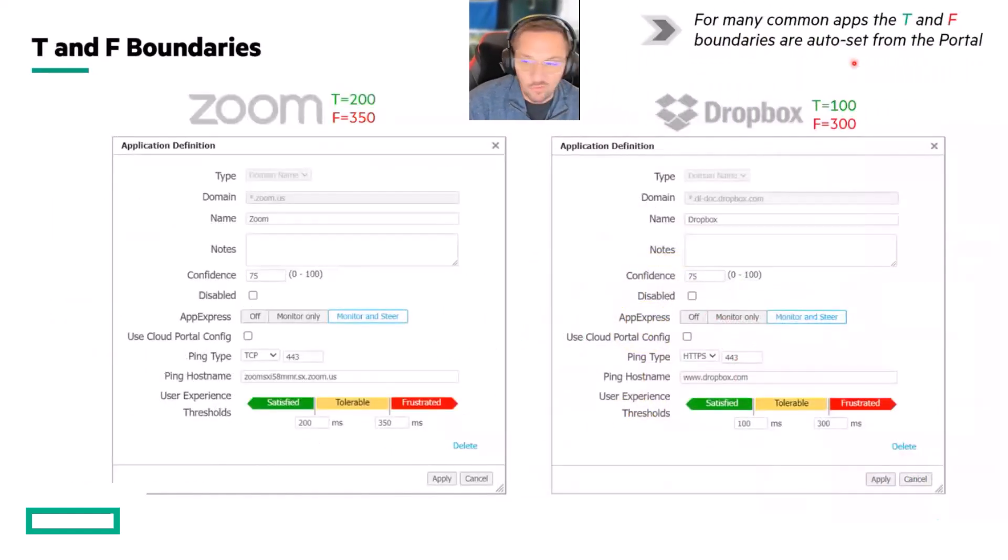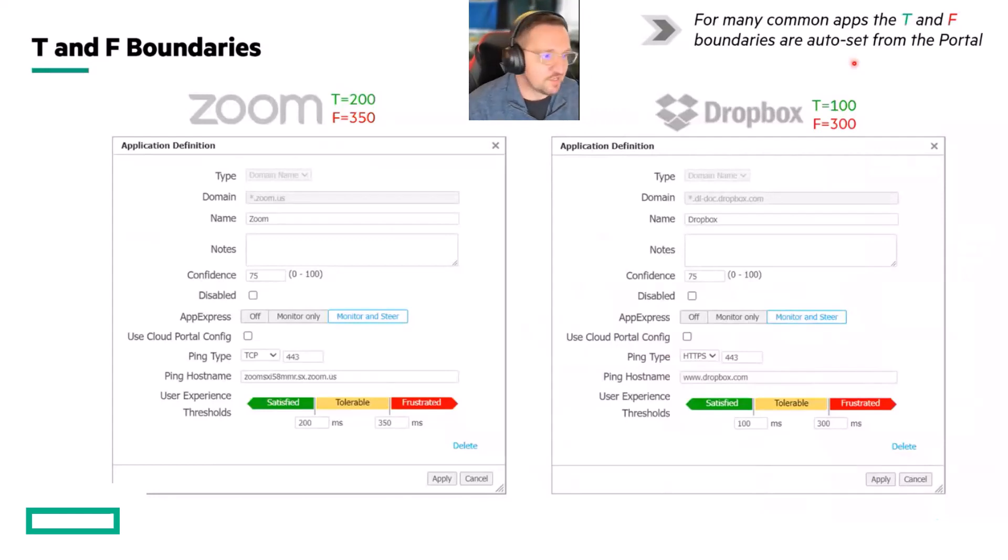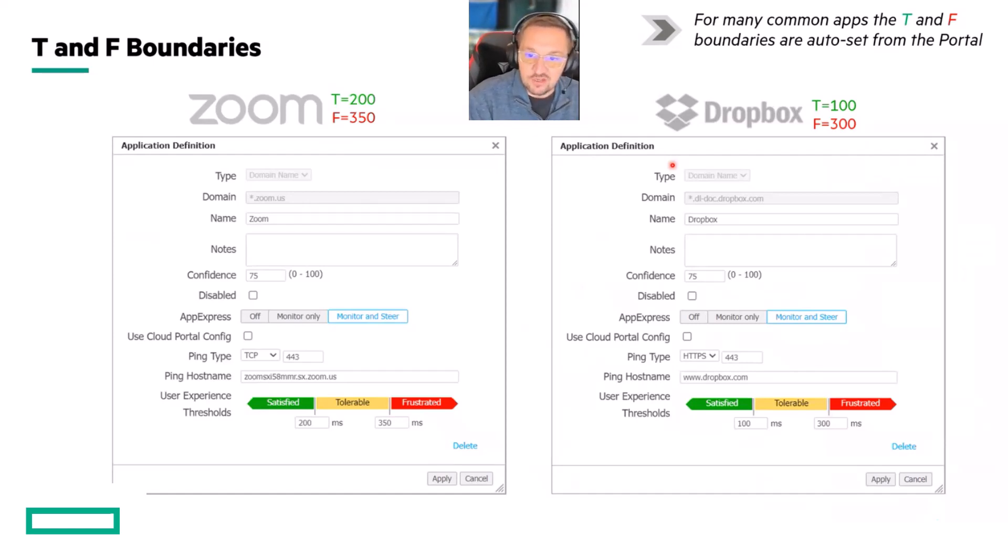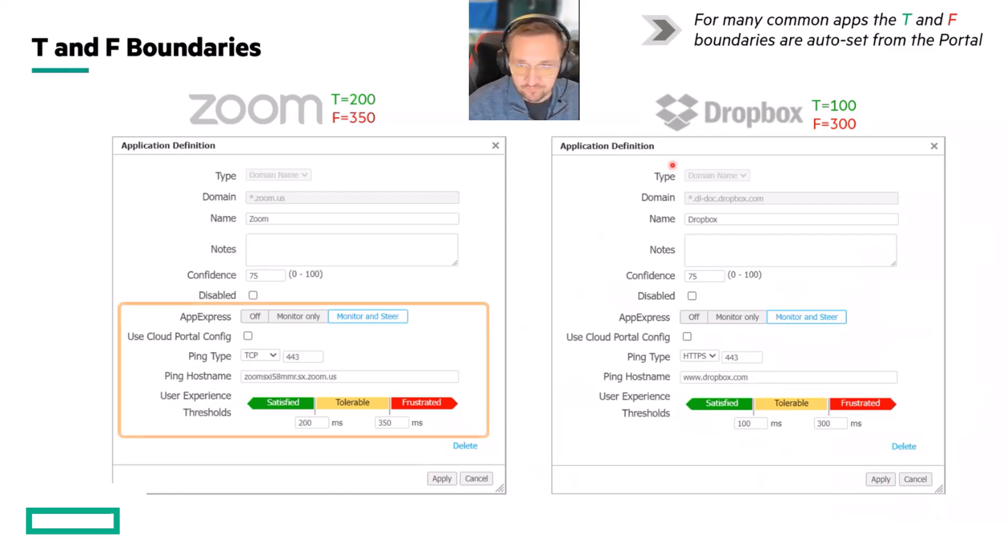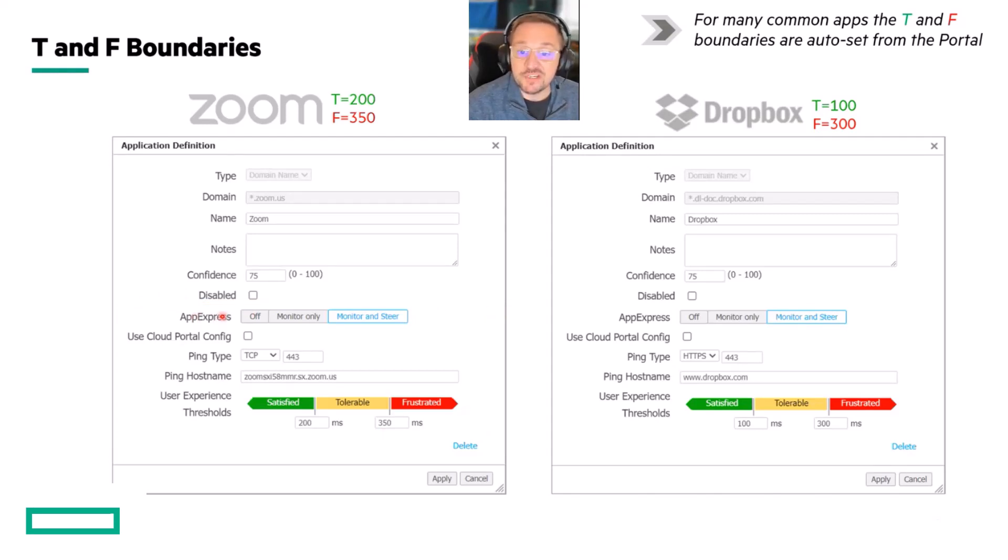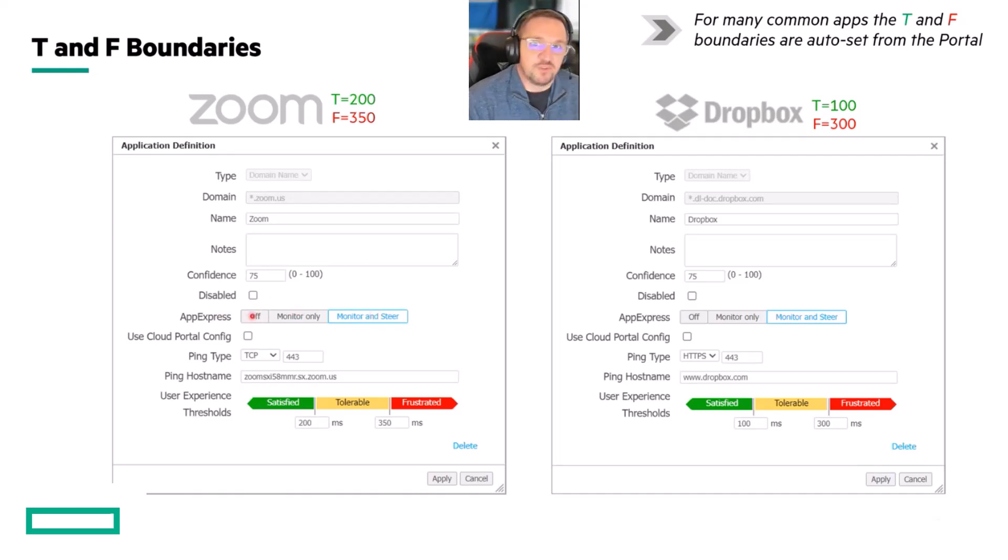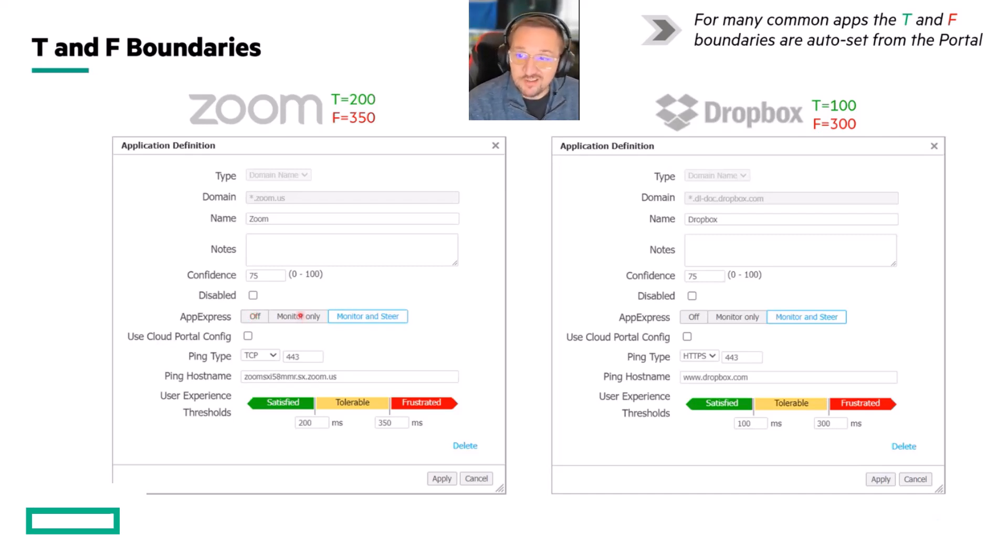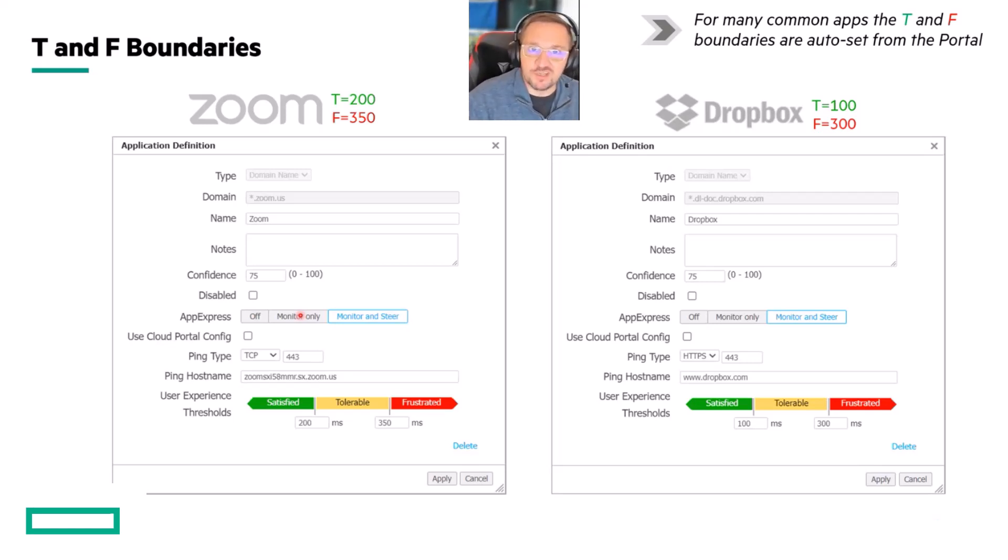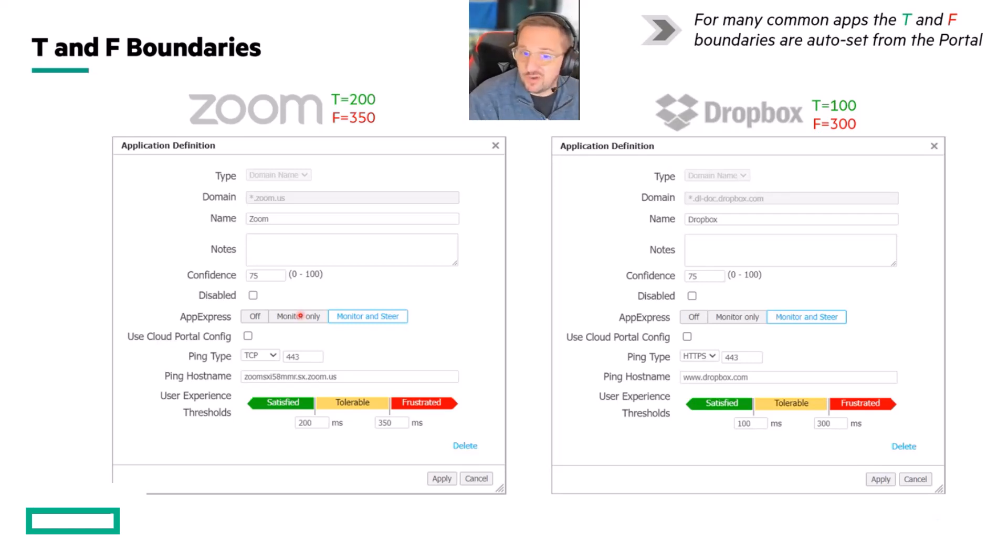Now, where this fits into the product, one of the first places you'll notice is that each application, so when you go into the application definition screen and you edit an application, you'll notice that there are a lot of new things that have been added to the application definition panel. In particular, this entire section right here, there's an AppExpress button, and it has three states: off, monitor, and monitor and steer. Off is just what you expect. We do nothing. Monitor only is essentially what we have in 9.3. In version 9.3, we monitor the app, we collect the per flow performance statistics, and we create the application performance summary and application performance trends chart.